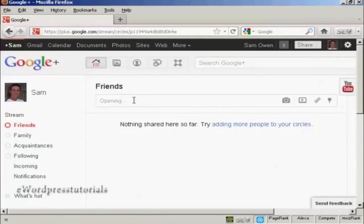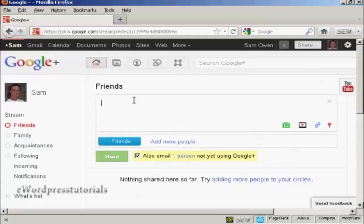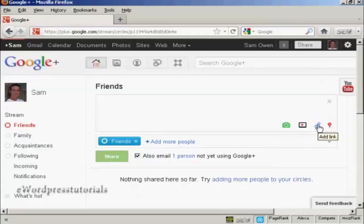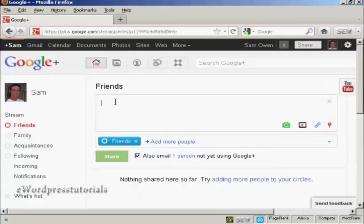And it says nothing's shared so far here. Well, I can share something that's new. I can send a message. I can upload a picture or photograph. I can add a video or a link. Or I can add a location just by simply entering it in here.